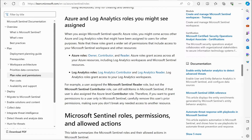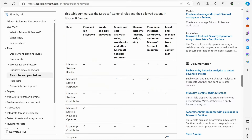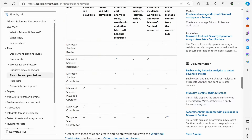A user assigned to the Sentinel Reader role but not the Contributor role can still edit items in Sentinel if they are assigned the Azure-level Contributor role. Therefore, if you want to grant permissions only within Microsoft Sentinel, carefully remove any prior Azure-level permissions, making sure you don't break any needed access to other resources. The documentation provides a table breaking down what each role can and cannot do.